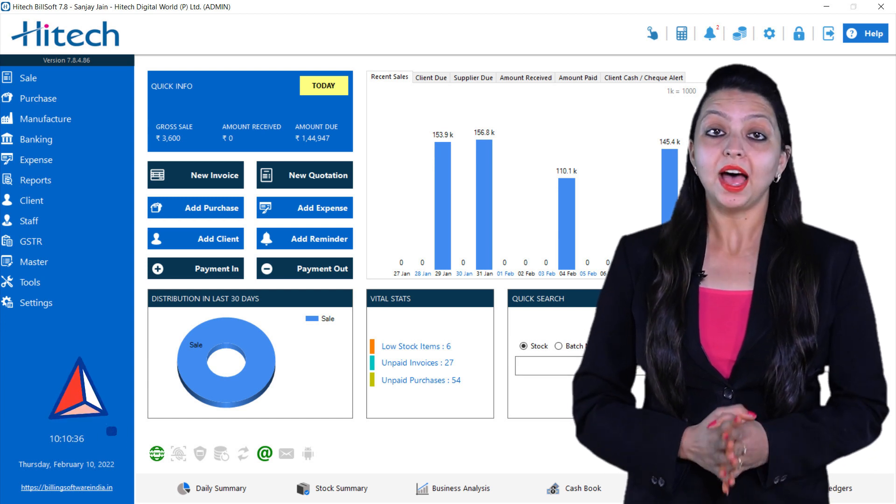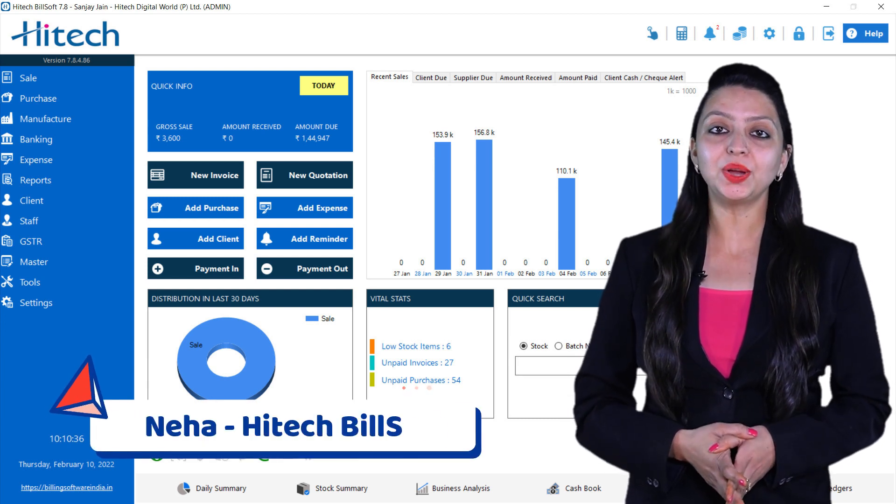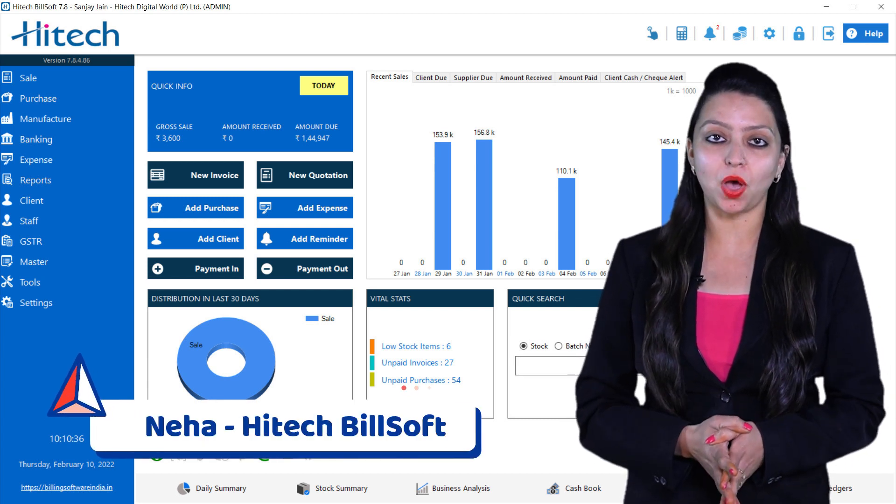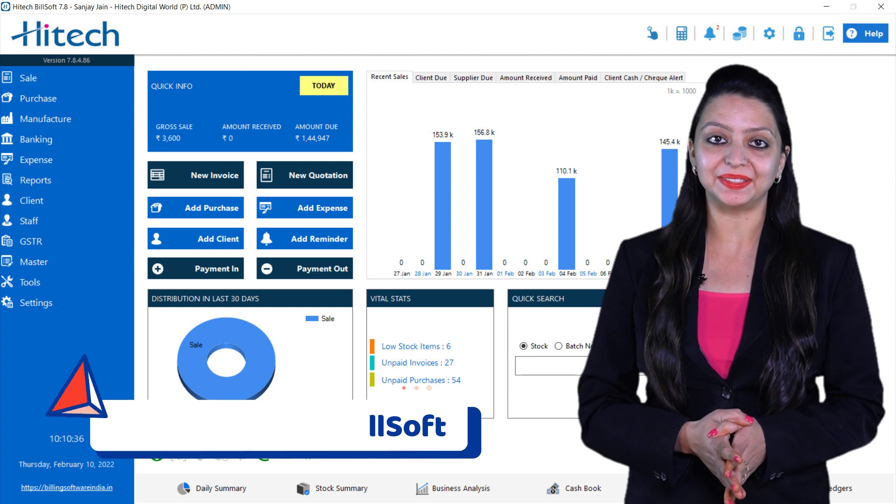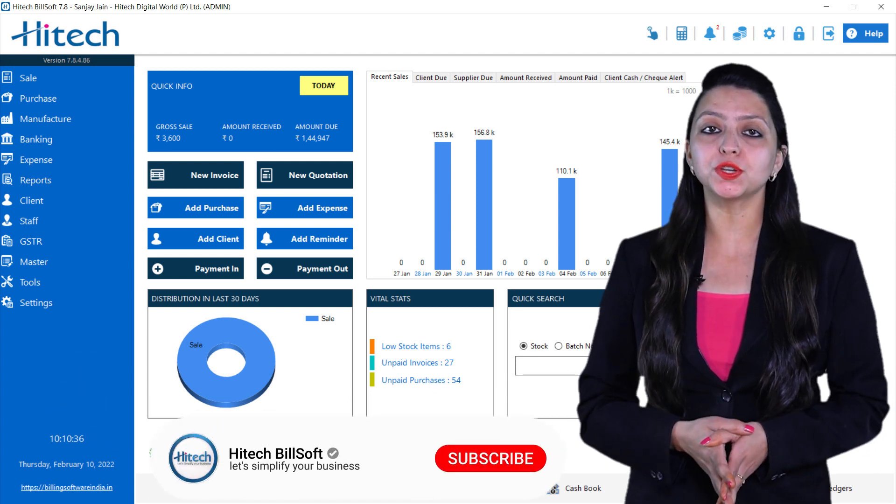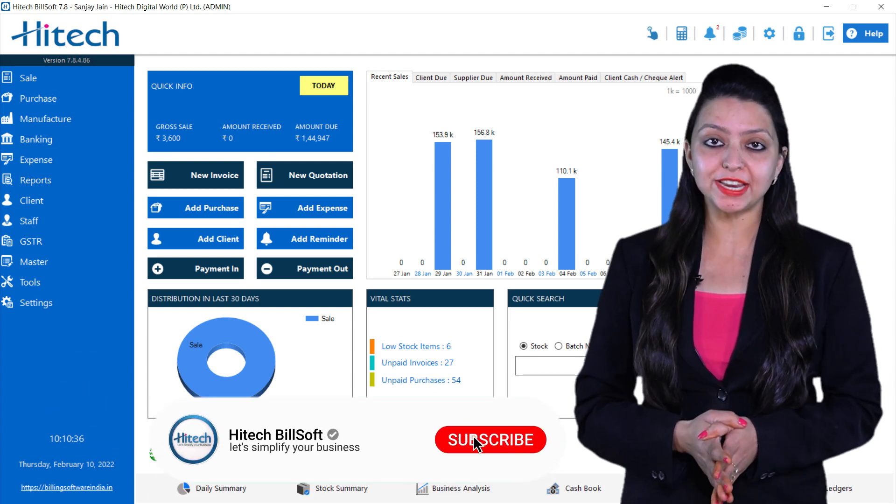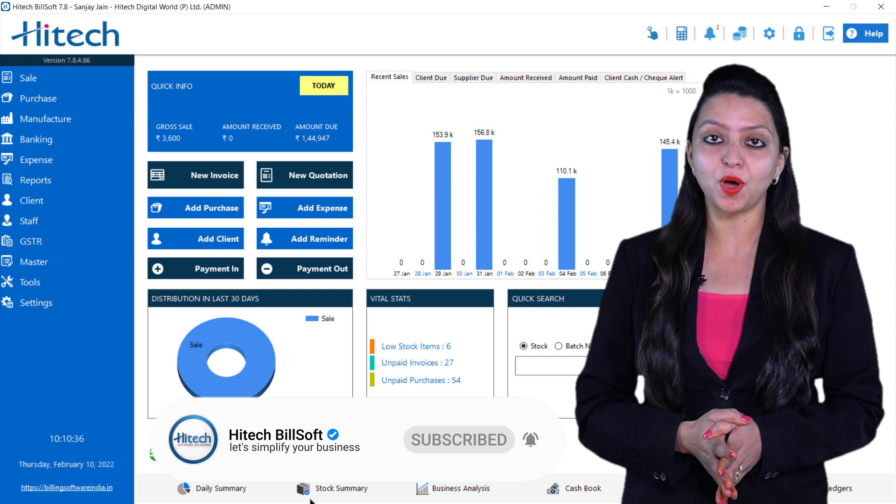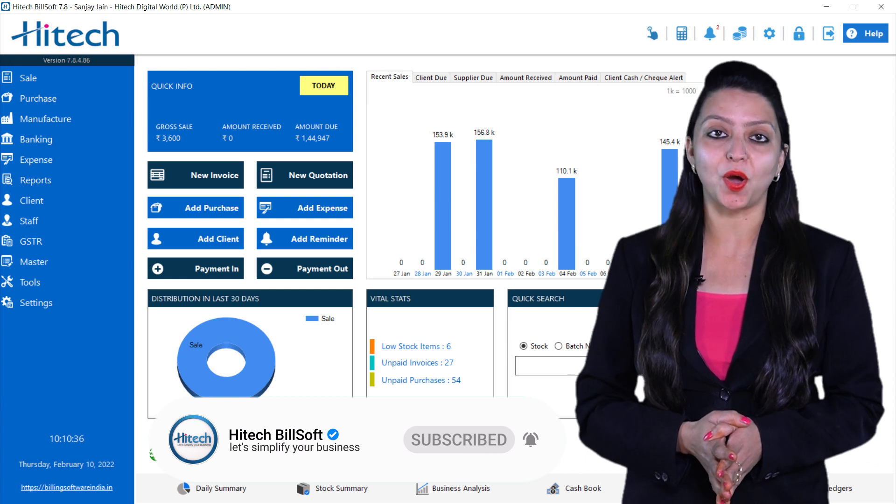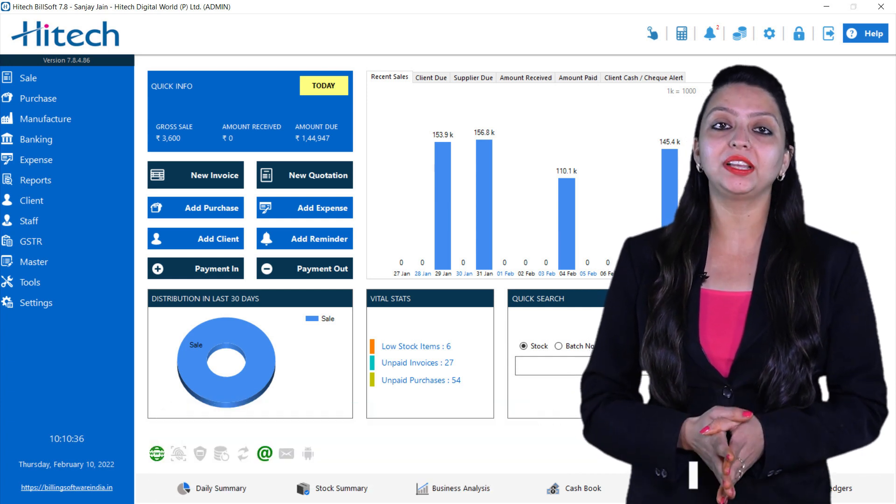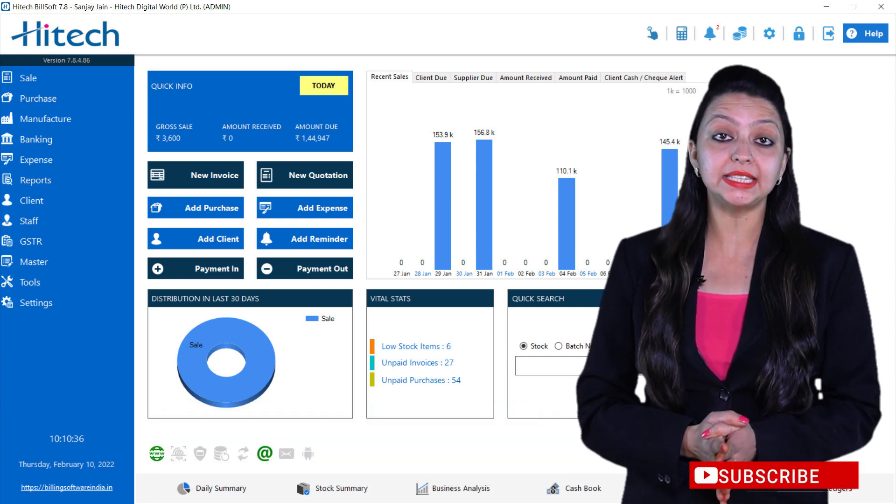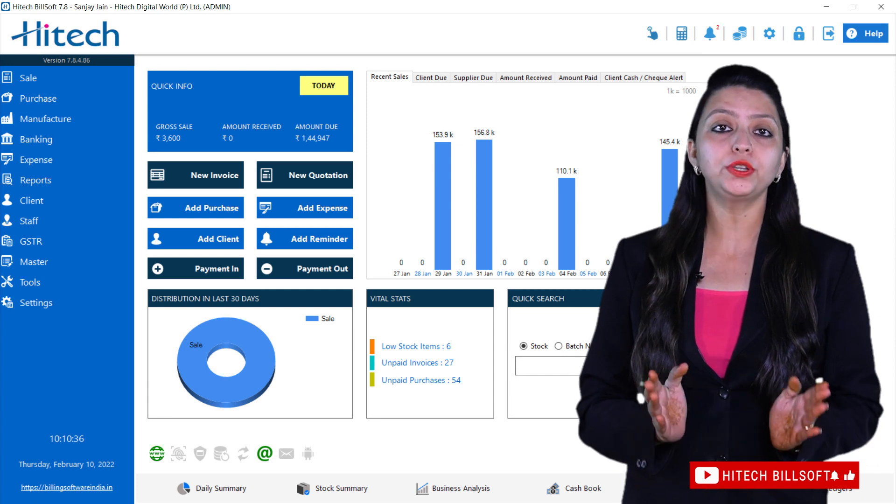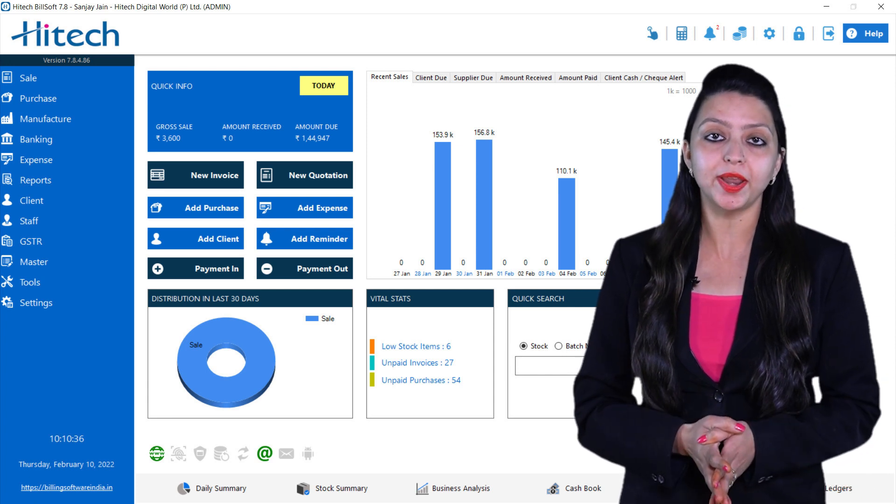Hello friends, I Neha welcome you to the Hitech Billing Software channel. I hope you guys watched the previous video which was about the setup of reward points. Today I will give you a detailed explanation on QR code printing and how to receive payments from customers.